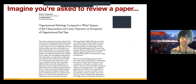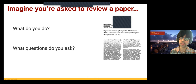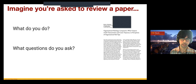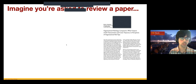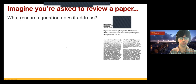So what does it take to review a paper? What do you do? If you reflect on what goes into reviewing a paper, what questions do you ask? What scrutiny do you apply? In a more interactive talk I would love to hear the audience response, but I'm going to go through some of the things you might ask. One question is: what is the research question this paper addresses? What is the problem they're trying to solve?